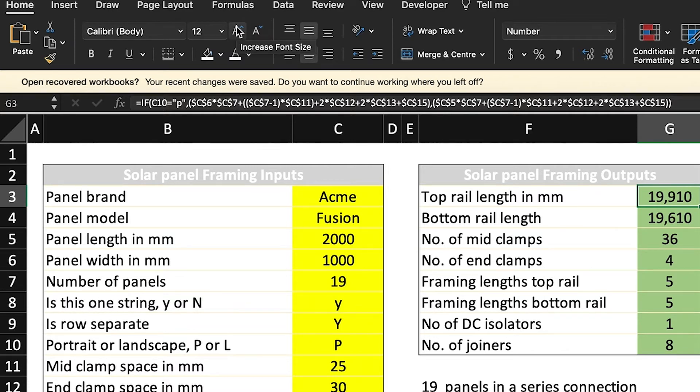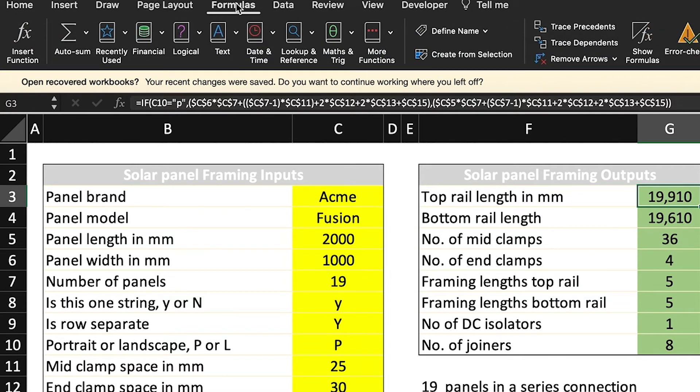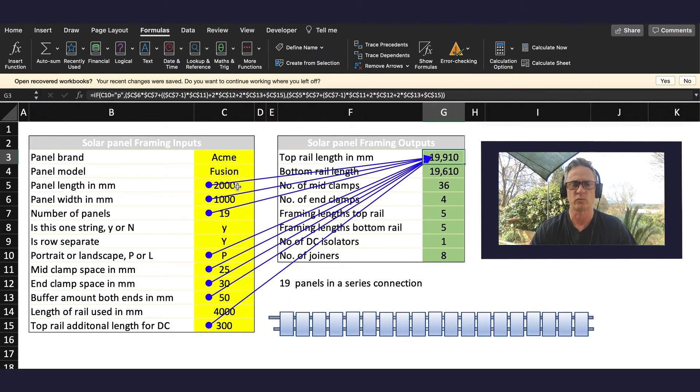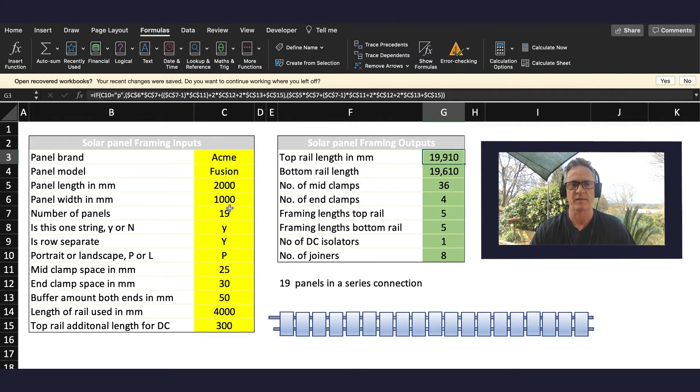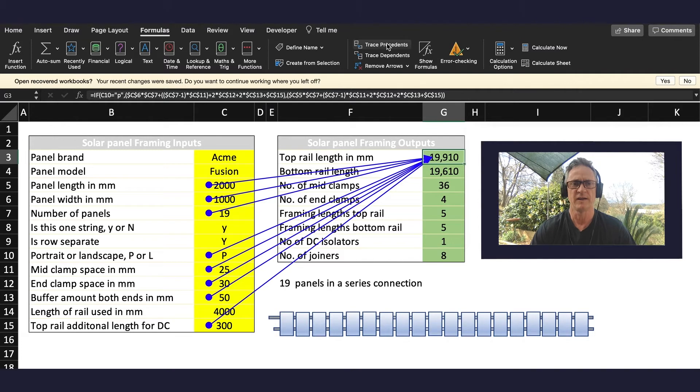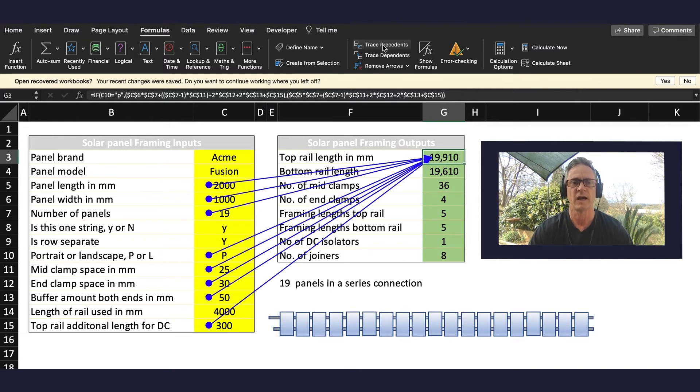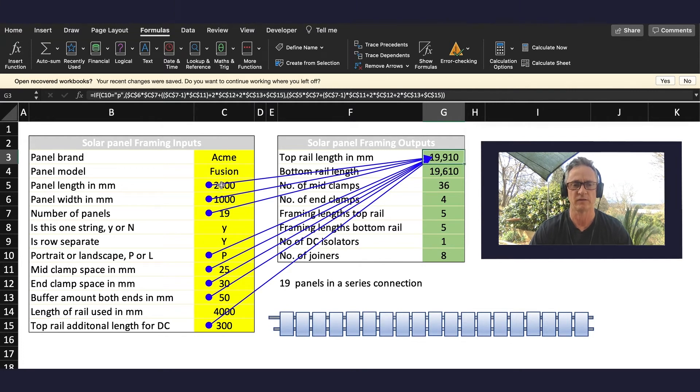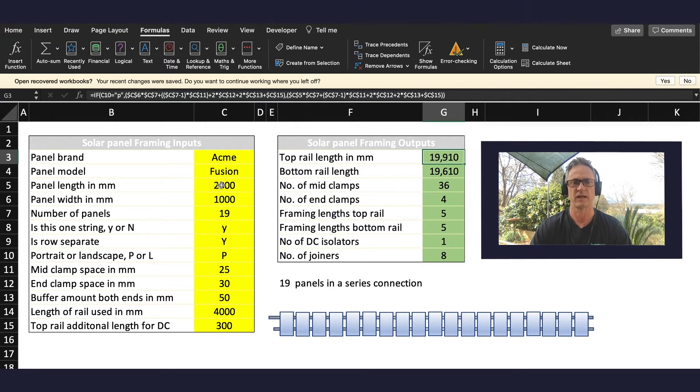Now a good thing if you want to work out how a formula is derived or if you've made mistakes in this formula is go to Formula. Now I'm using Excel for Mac so your ribbon may be different, but go to Formula and try to find where it says Trace Precedents, and I'll click on that. You can see straight away that it's referencing the length of the panel, the width, the number of the panels, portrait or landscape, the mid clamp space, etc. The reason it references both the length and the width is because if I had stuck in L here then it would be referencing the actual length of the panel because that would be the landscape configuration.